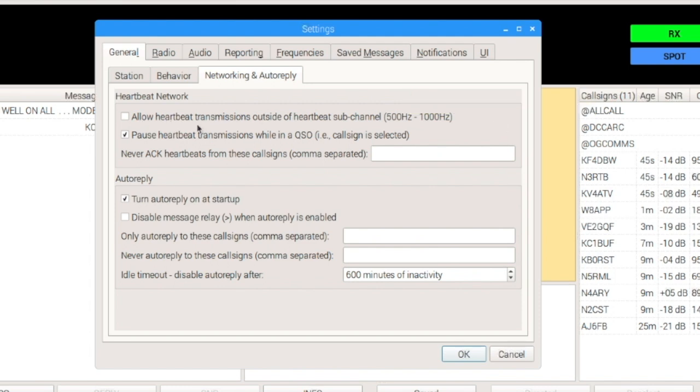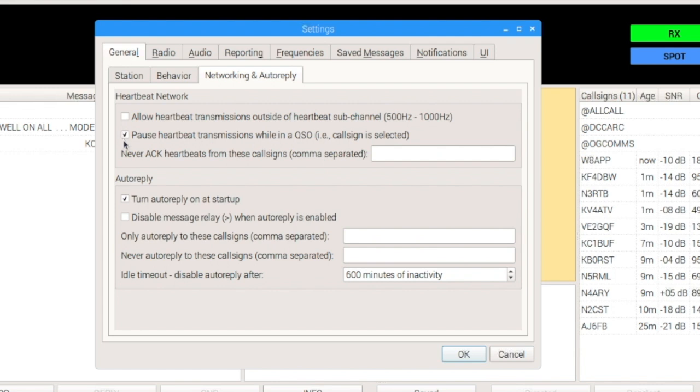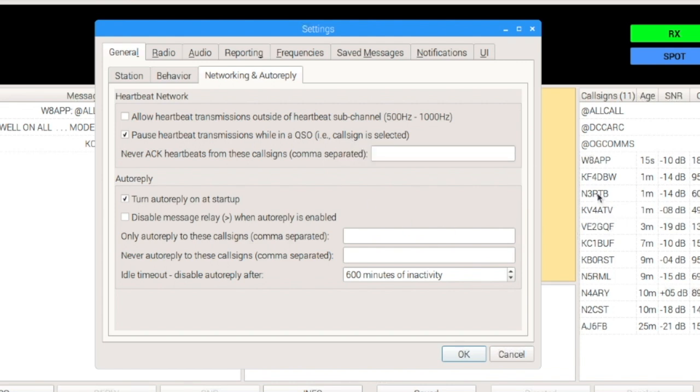So, the first one is allowing heartbeat transmissions outside of the subchannel, heartbeat subchannels. This one has been available in the past, but it's just moved to a new location. We can also put a checkmark here and pause heartbeat transmissions while we're in a CUSO. And you'll note right here that a call sign has to be selected. So, that means we would have a call sign selected over here from the list.